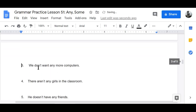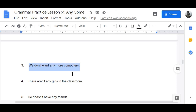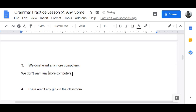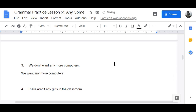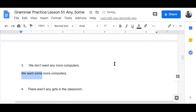Number three: 'We don't want any more computers' — if you don't want them, give them to me, because the more the better. It becomes 'We want some more computers.' I want some more computers!